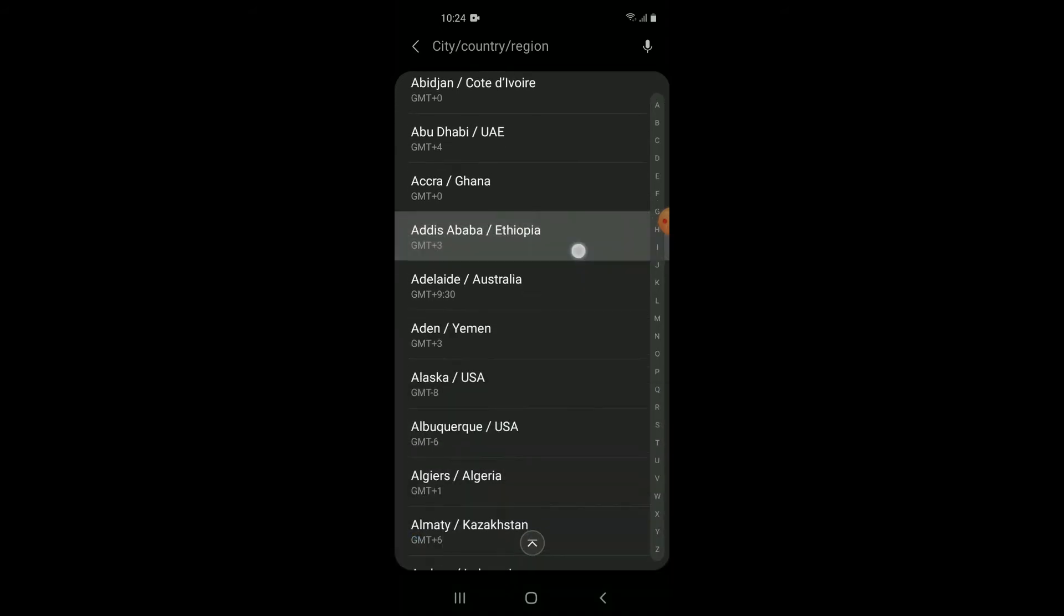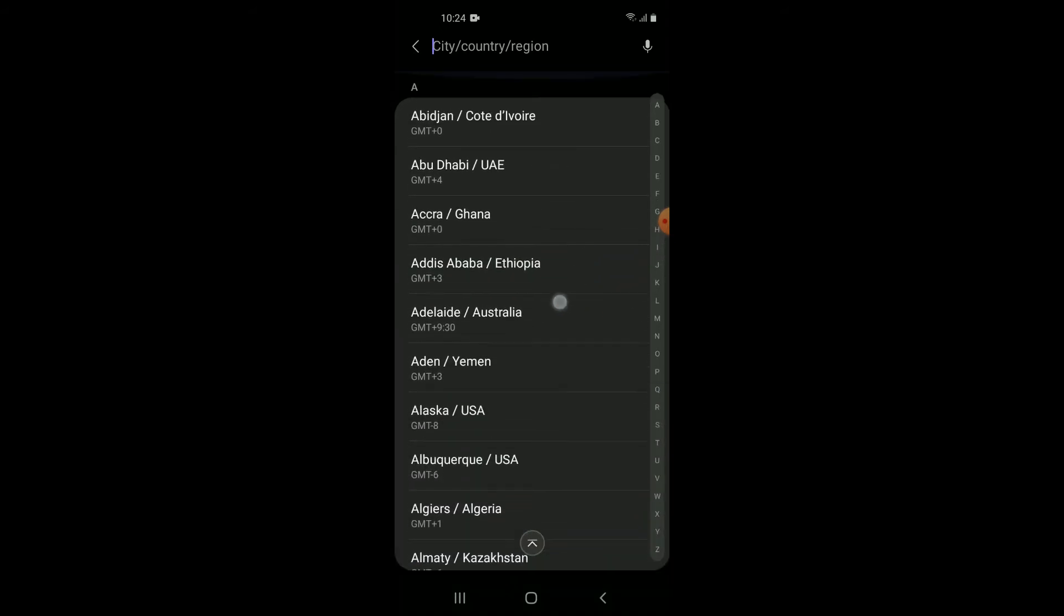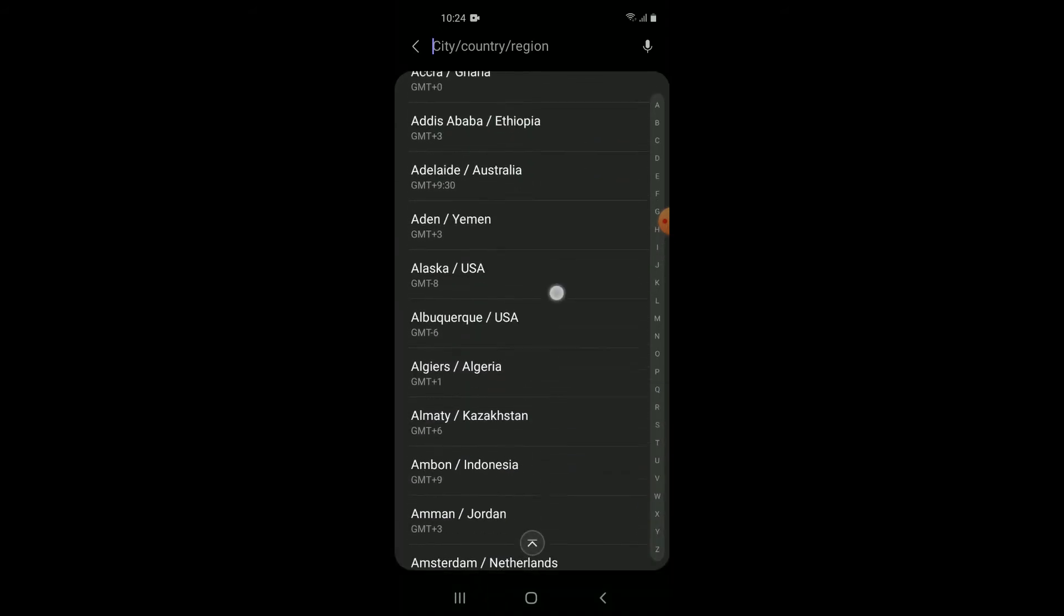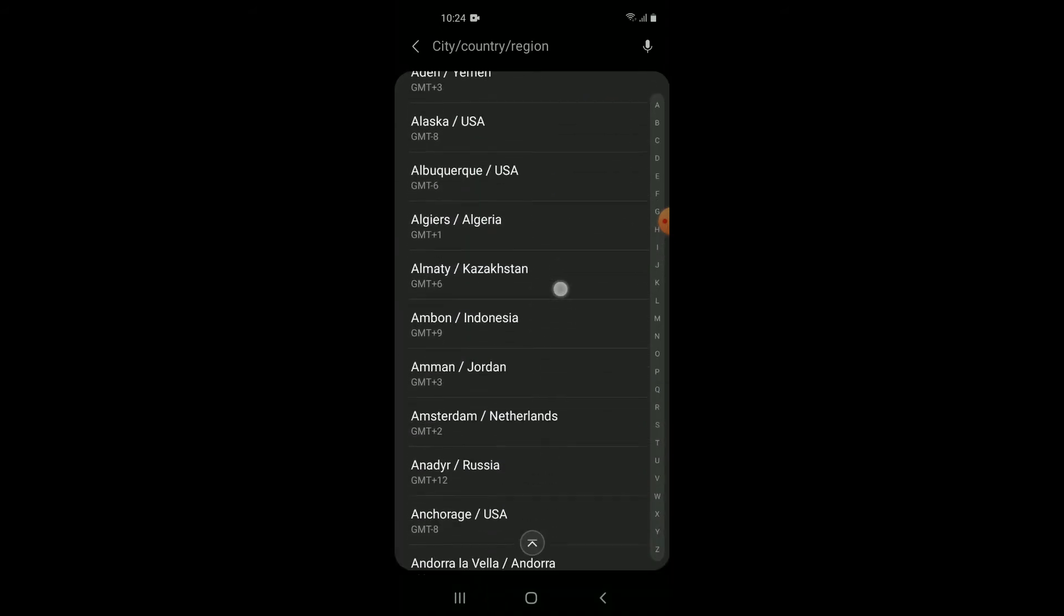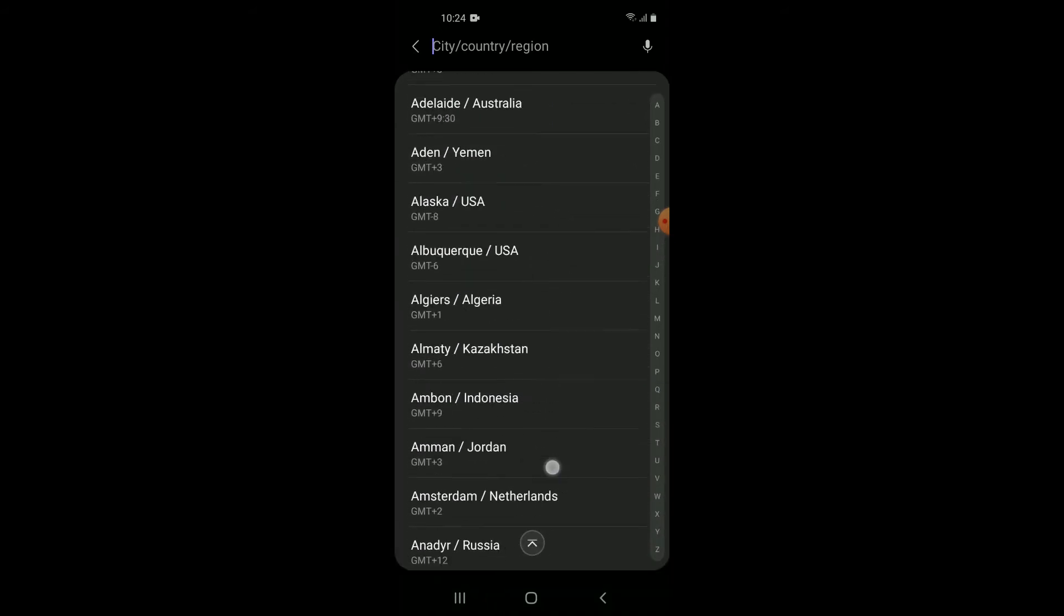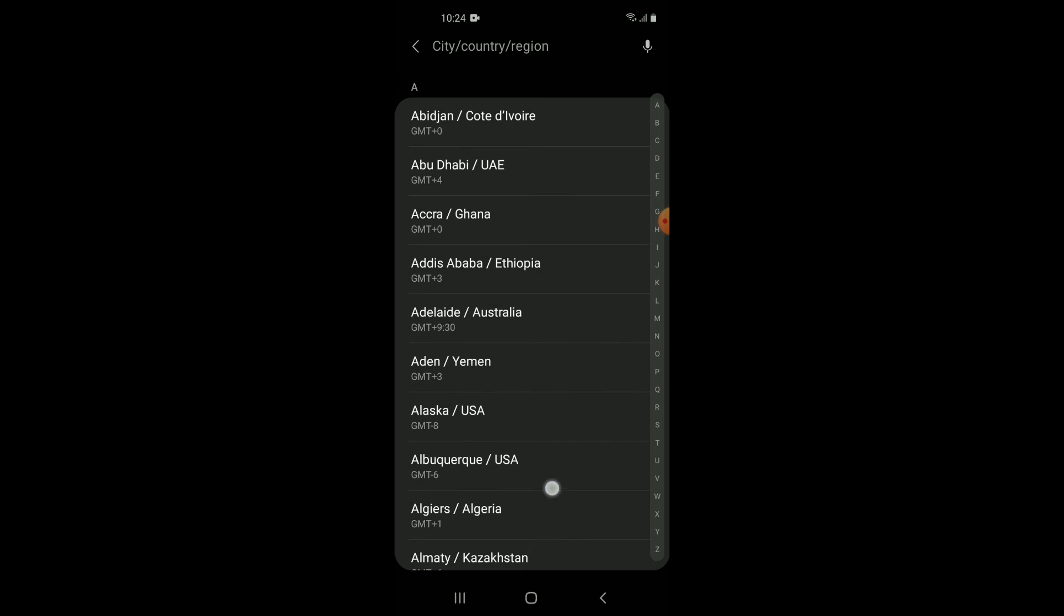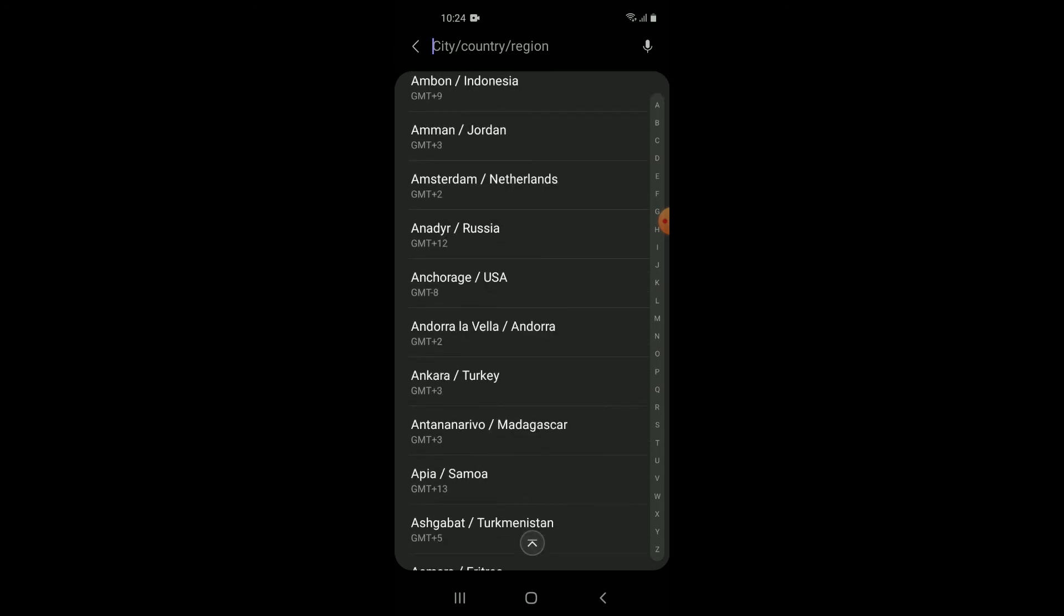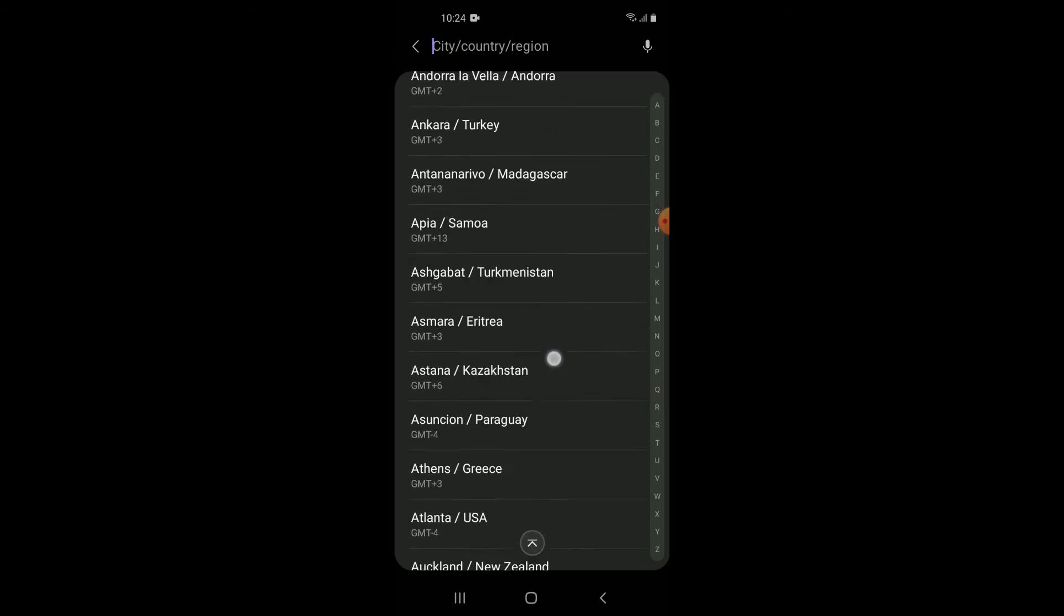You can search for the city or country. You can type it in, or you can simply scroll down and search for it.